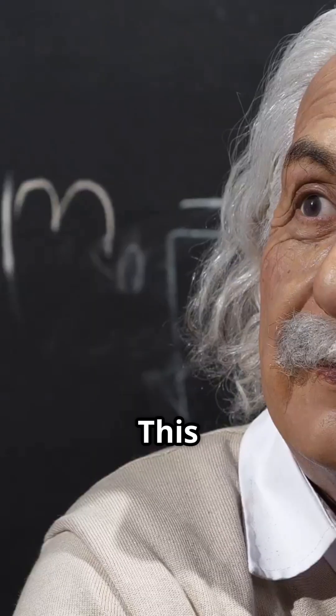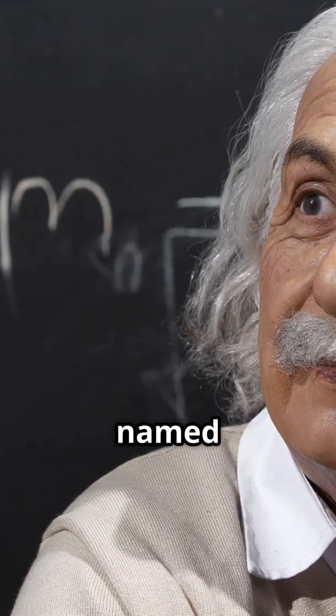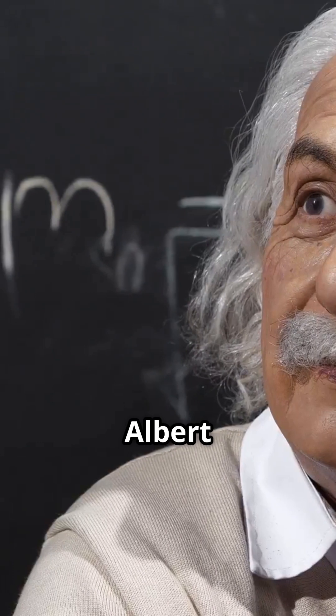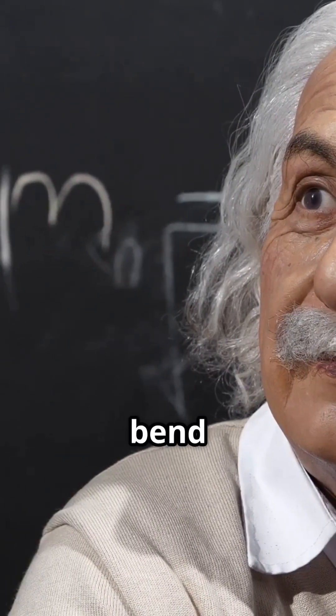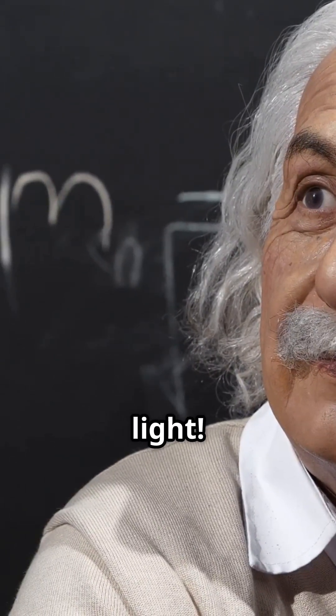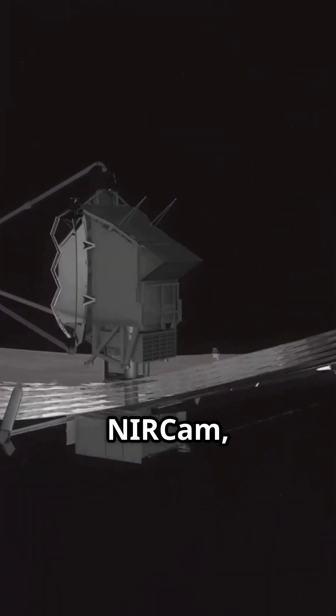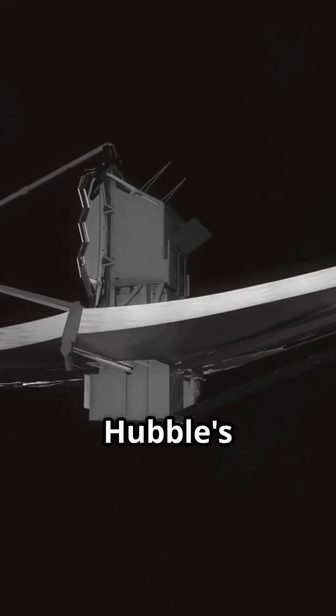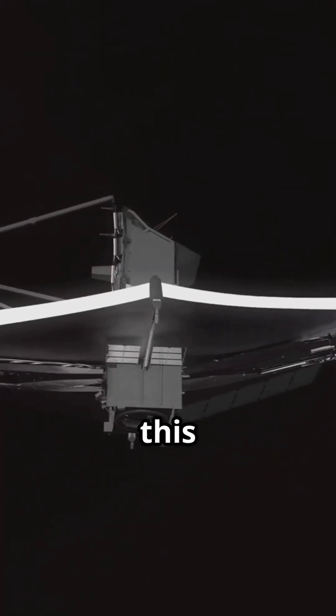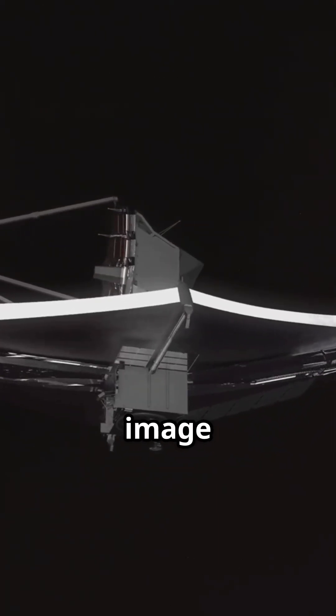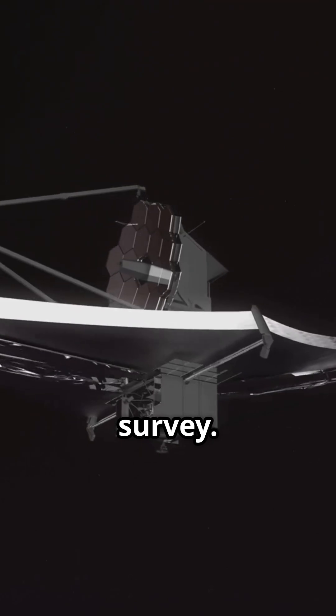This cosmic phenomenon is named after Albert Einstein, who predicted that gravity could bend light. The Webb Telescope's NIRCAM, along with Hubble's instruments, captured this stunning image as part of the SLICE survey.